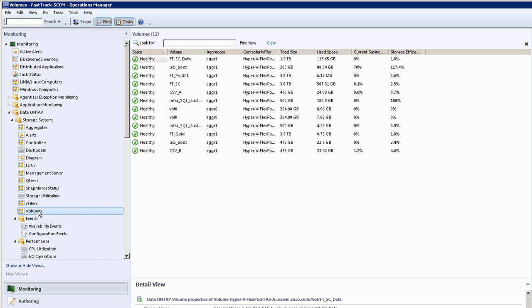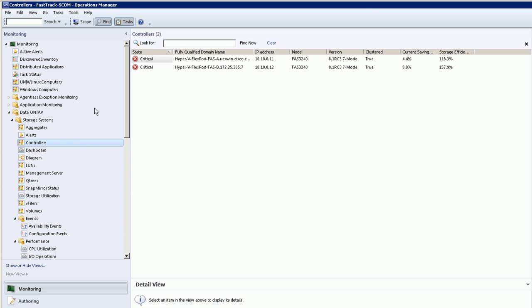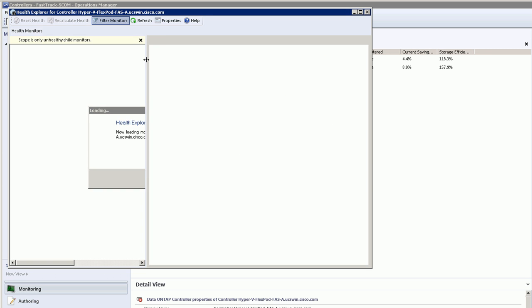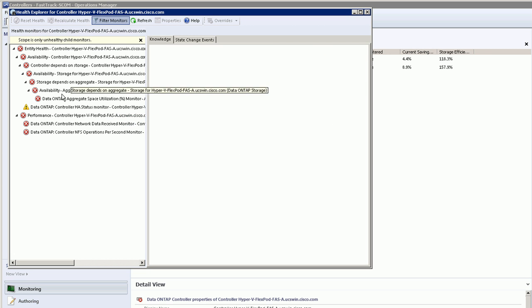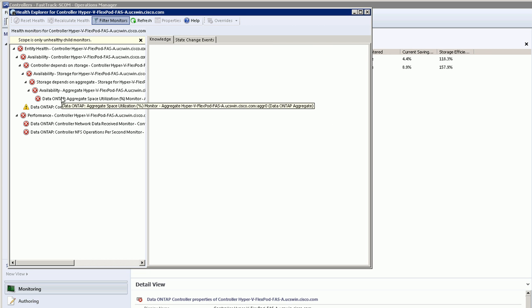Here we have the volumes view which lists all the volumes on these controllers and their current status. You'll notice also that there's a couple different ways to navigate through.